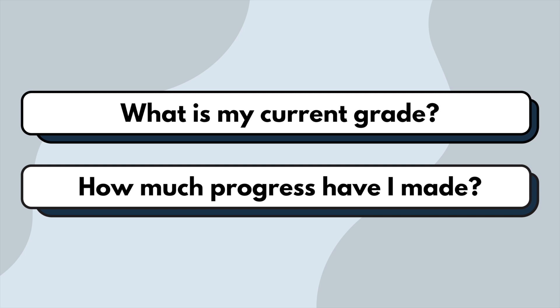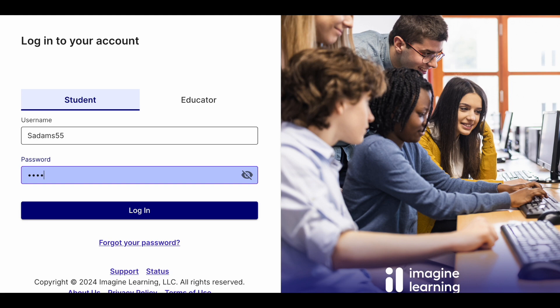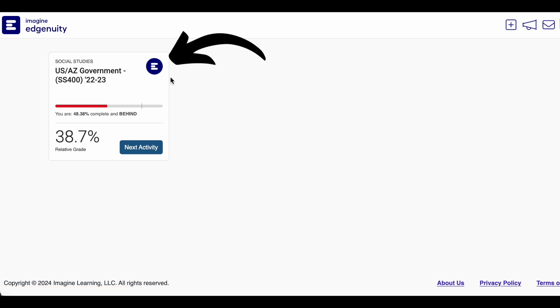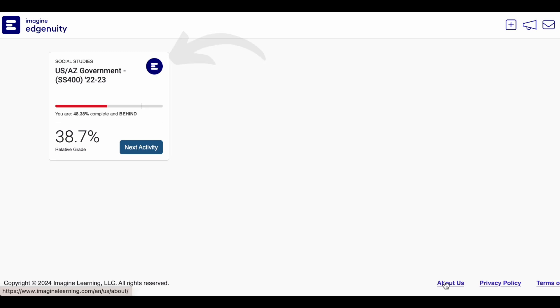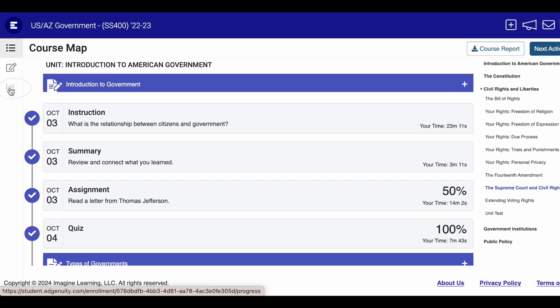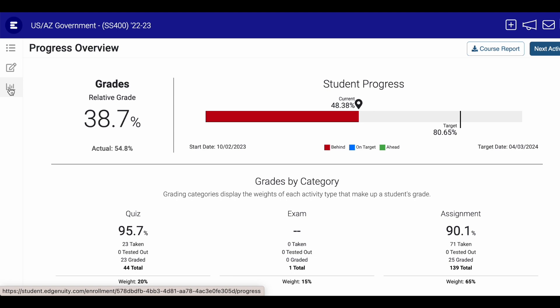If you want to know your current grade and how much progress you've made in your class, you need to head to your course progress. To do this, start by logging into Edgenuity. This will take you to your dashboard where you will see the tiles for each course. From here, click on the course map icon in the upper right corner of the tile for the course you want to review. This will bring you to your course map page. Head to the left side and click on the graph icon. Here you'll see your progress overview.